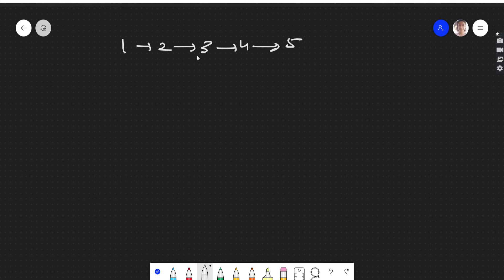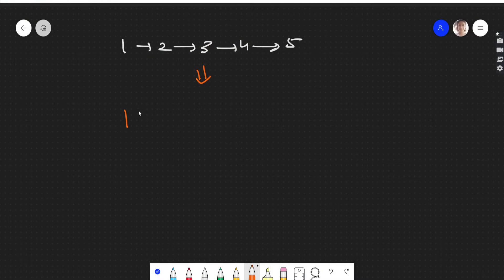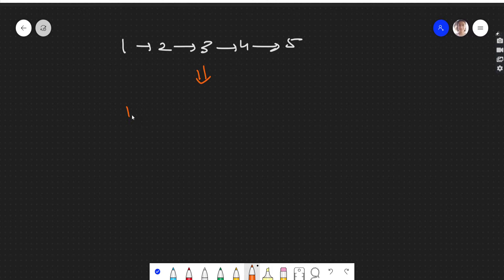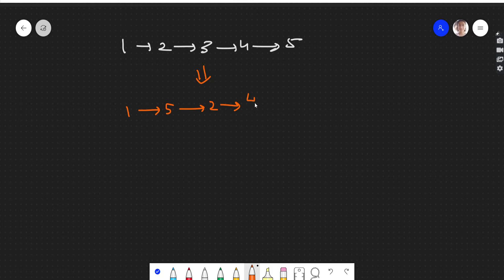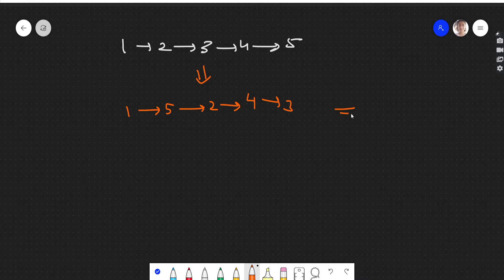So if this is a linked list given to us, how do we rearrange it? The first node will be as it is, then the last node will come, then the second node, then the second last node — front, back, front, back, like that. This will be our final output.